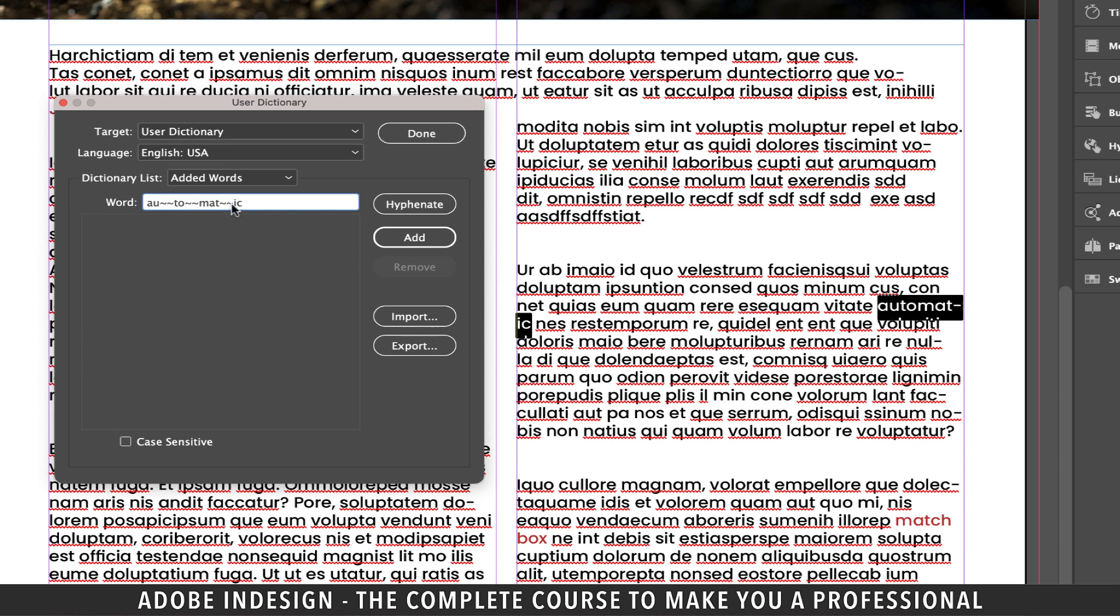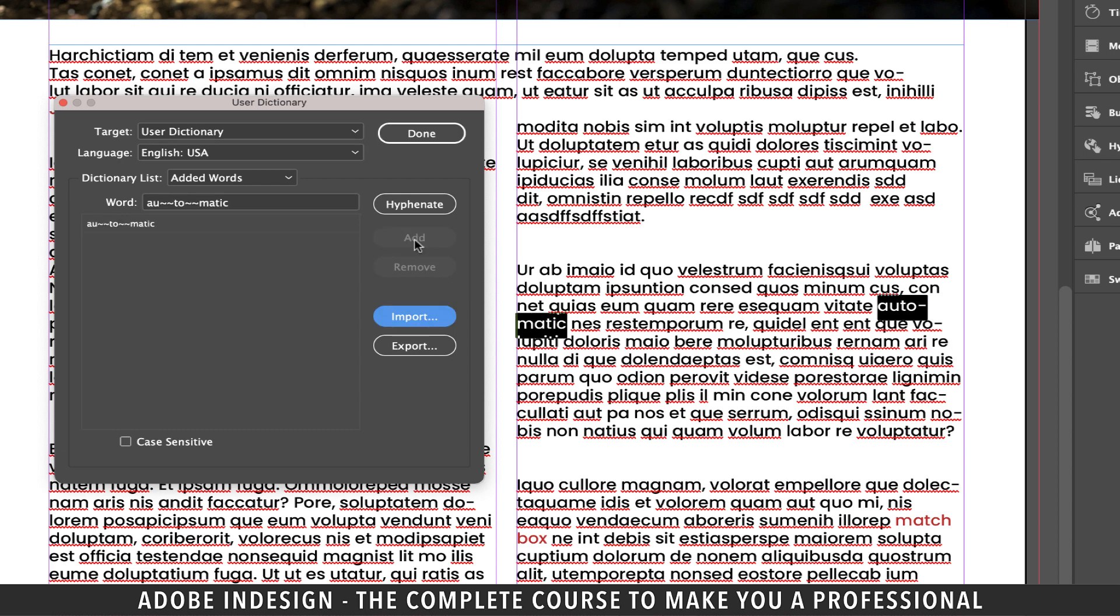Now suppose we don't want the matic part of the word automatic to be divided. So all I need to do is remove both the tilde symbols in between mat and ick and then click the add button and you can find that it instantly reflects in the text as well.